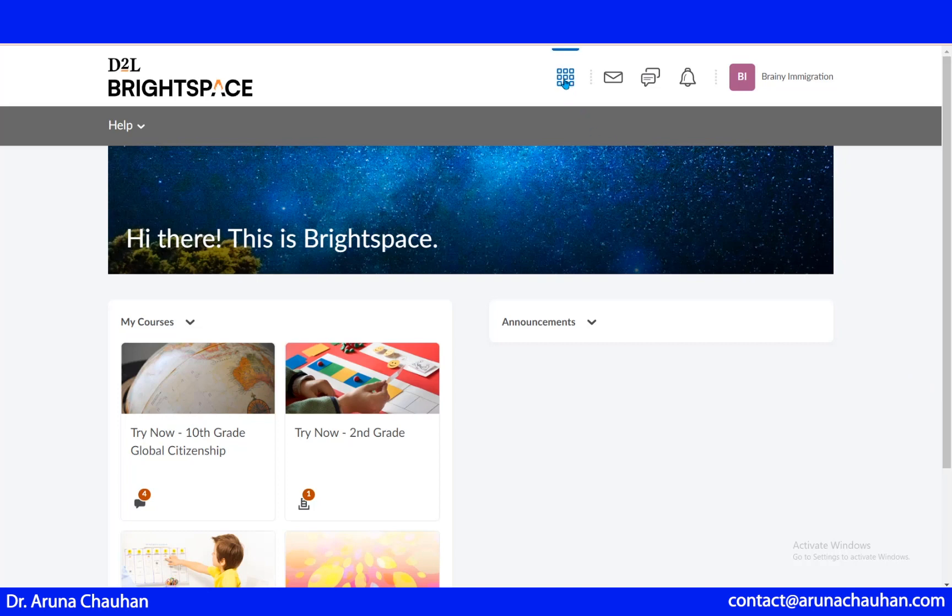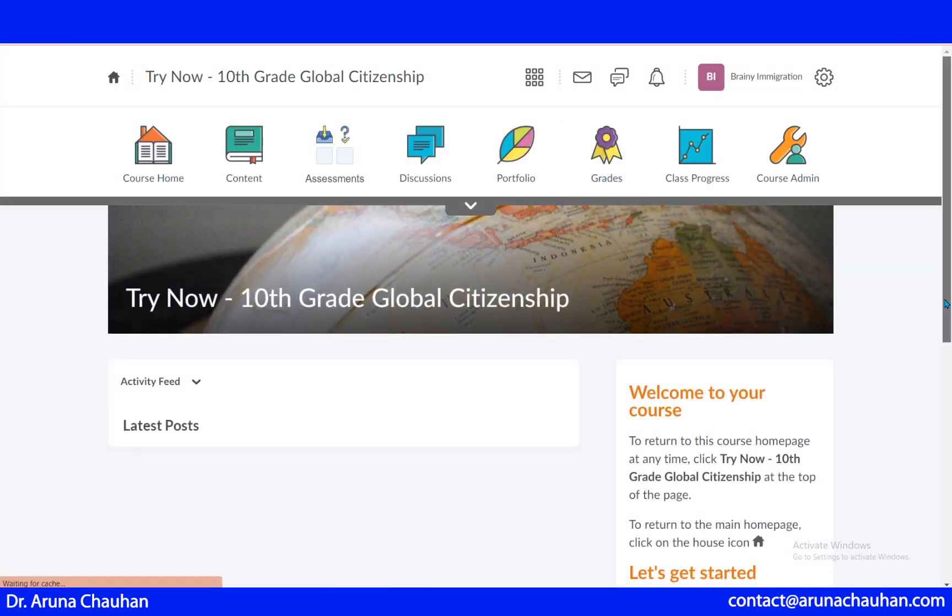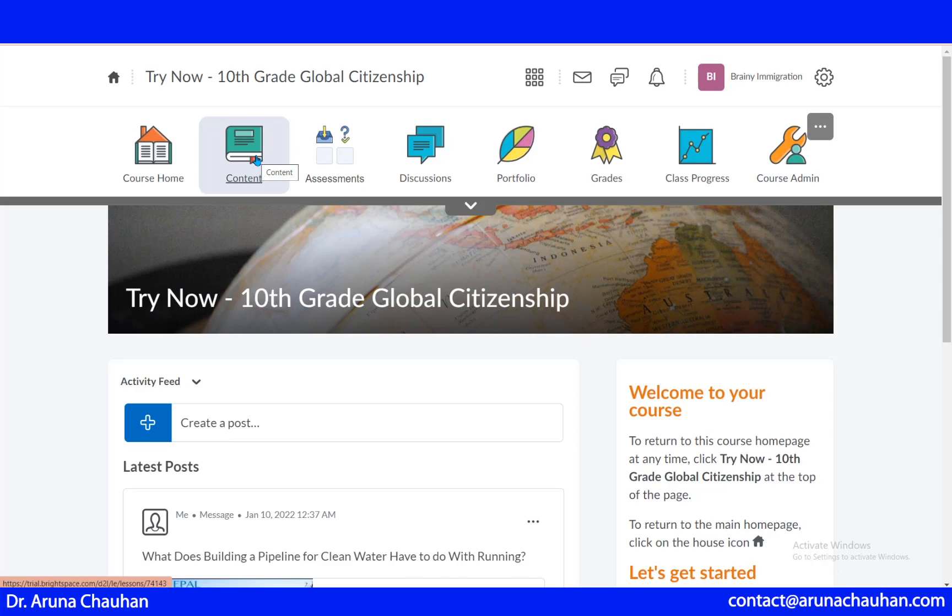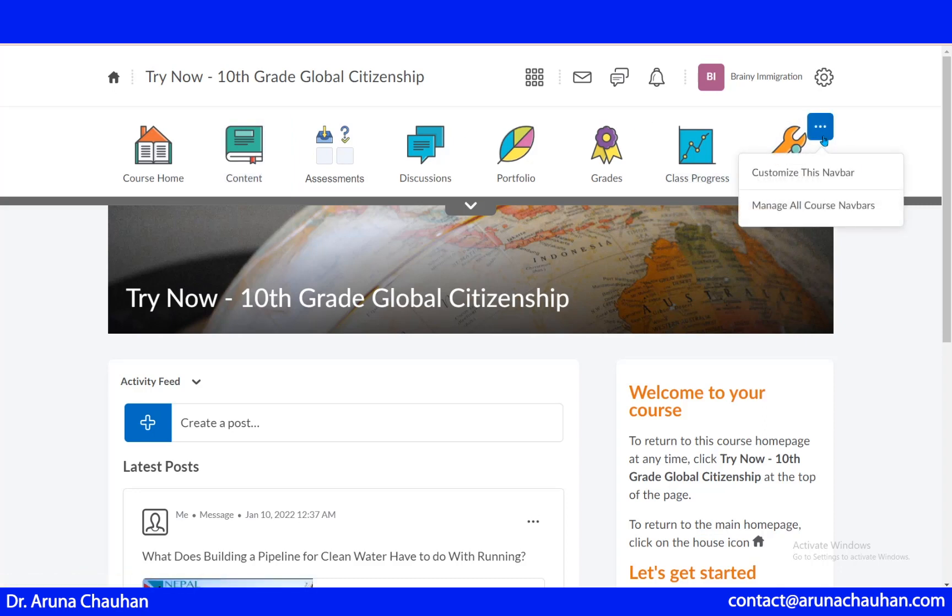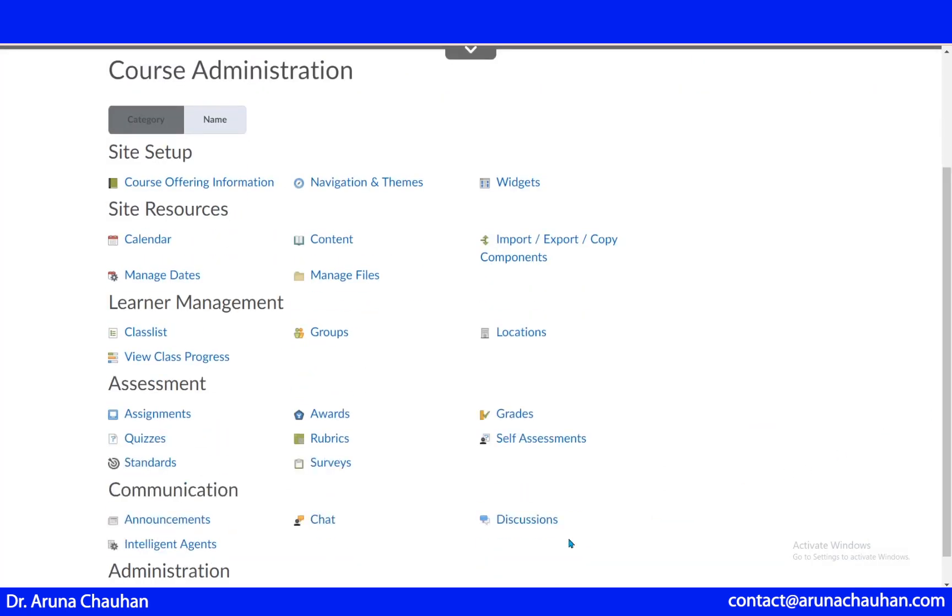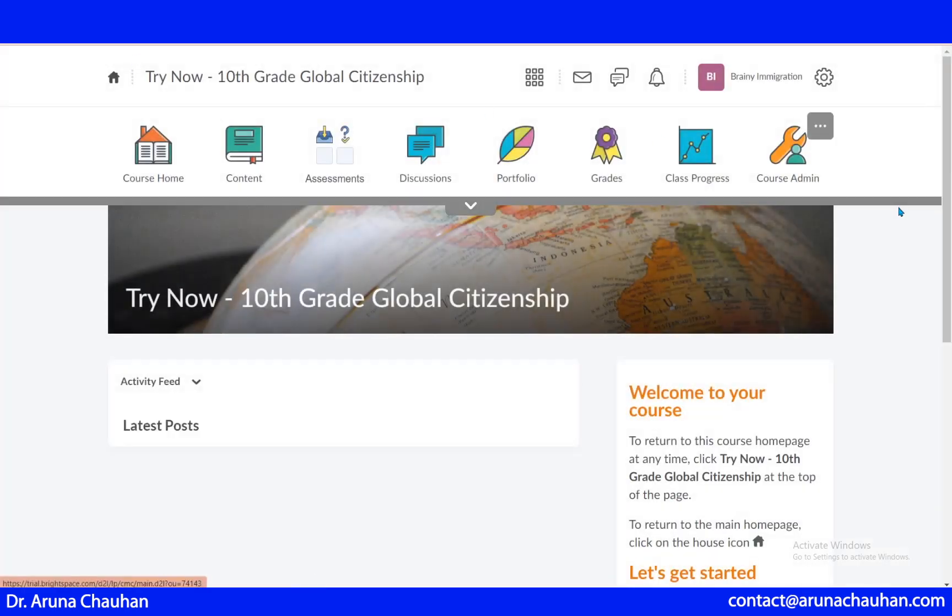This is our course selector. You can select your course here. In this navbar, we can see this content tab, and if you are not able to find it here, it's in the course admin. If you want to customize your navbar, you need to click that and you can see here we have the content tab, assignments, quiz, or if you want to add surveys, rubrics, it's all here. You can add and customize your navbar.